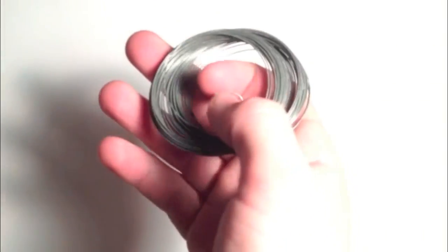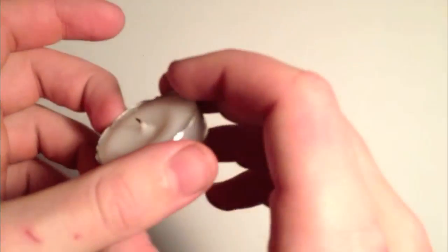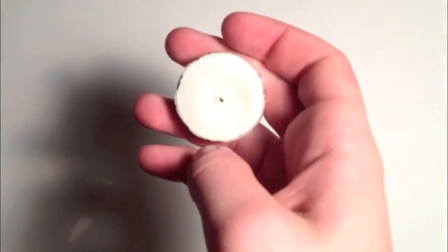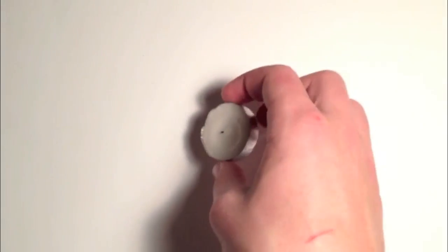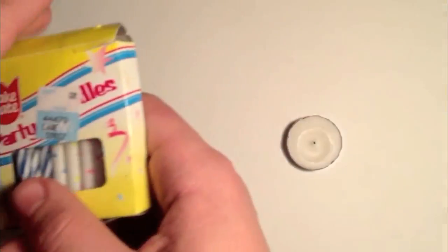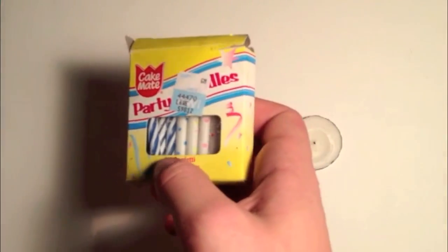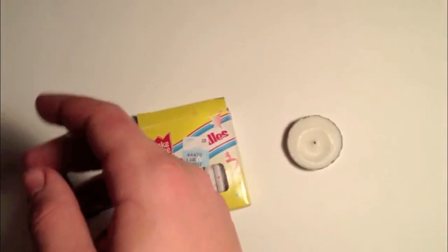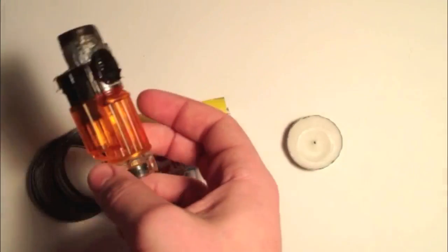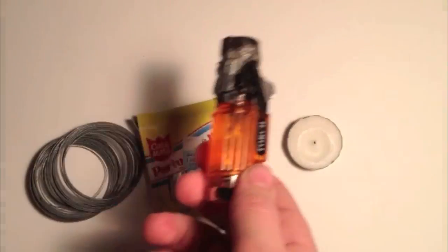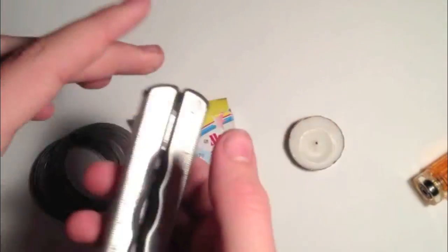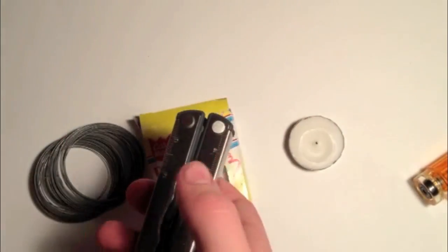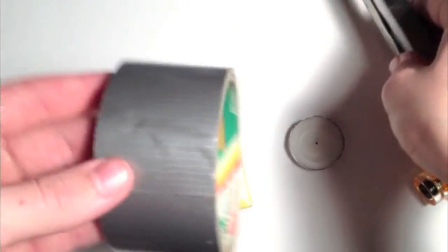So what you're going to need for this project is a jar, some wire, a mini tea light candle, some birthday candles, a lighter, a multi tool, and duct tape.